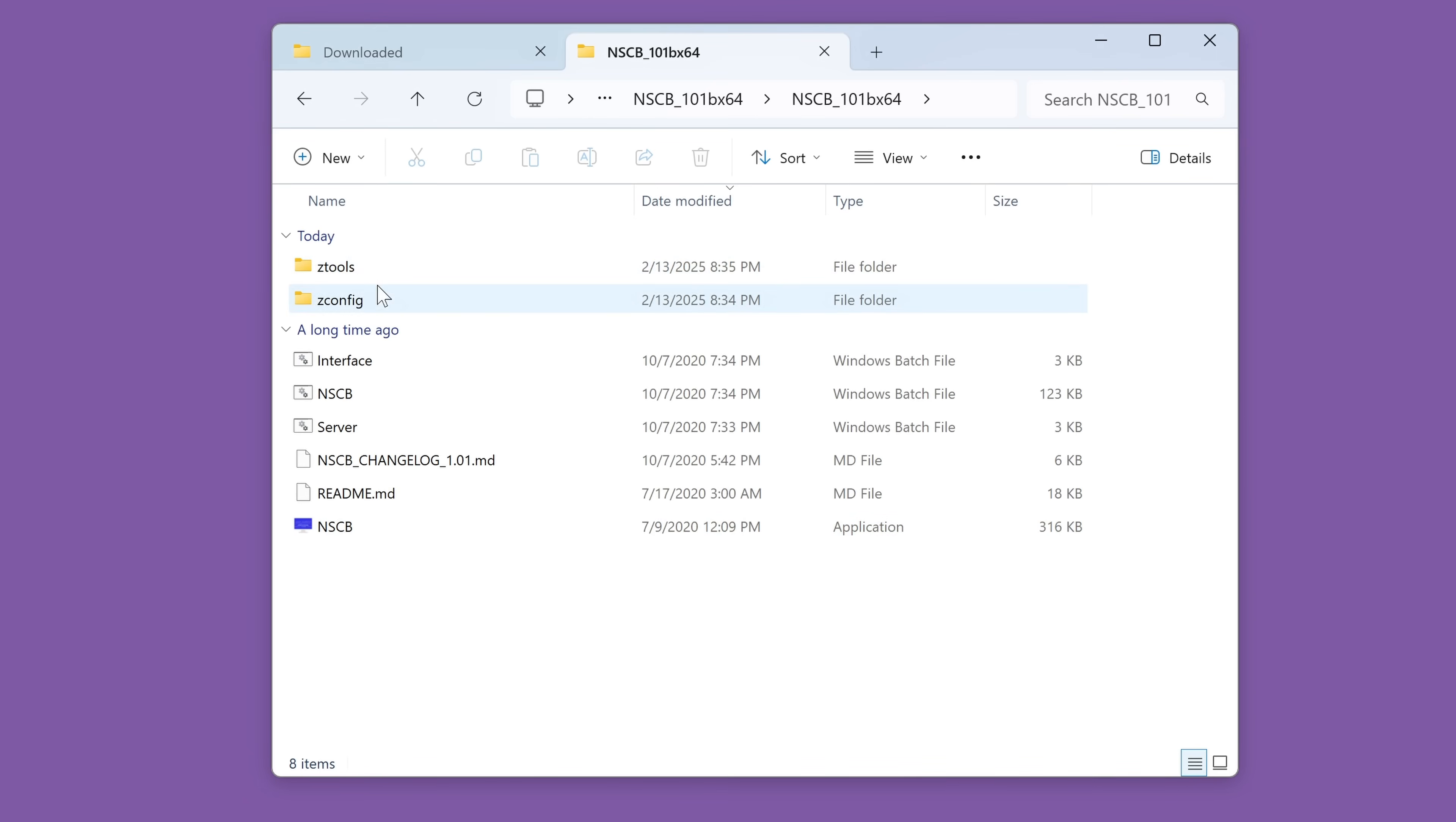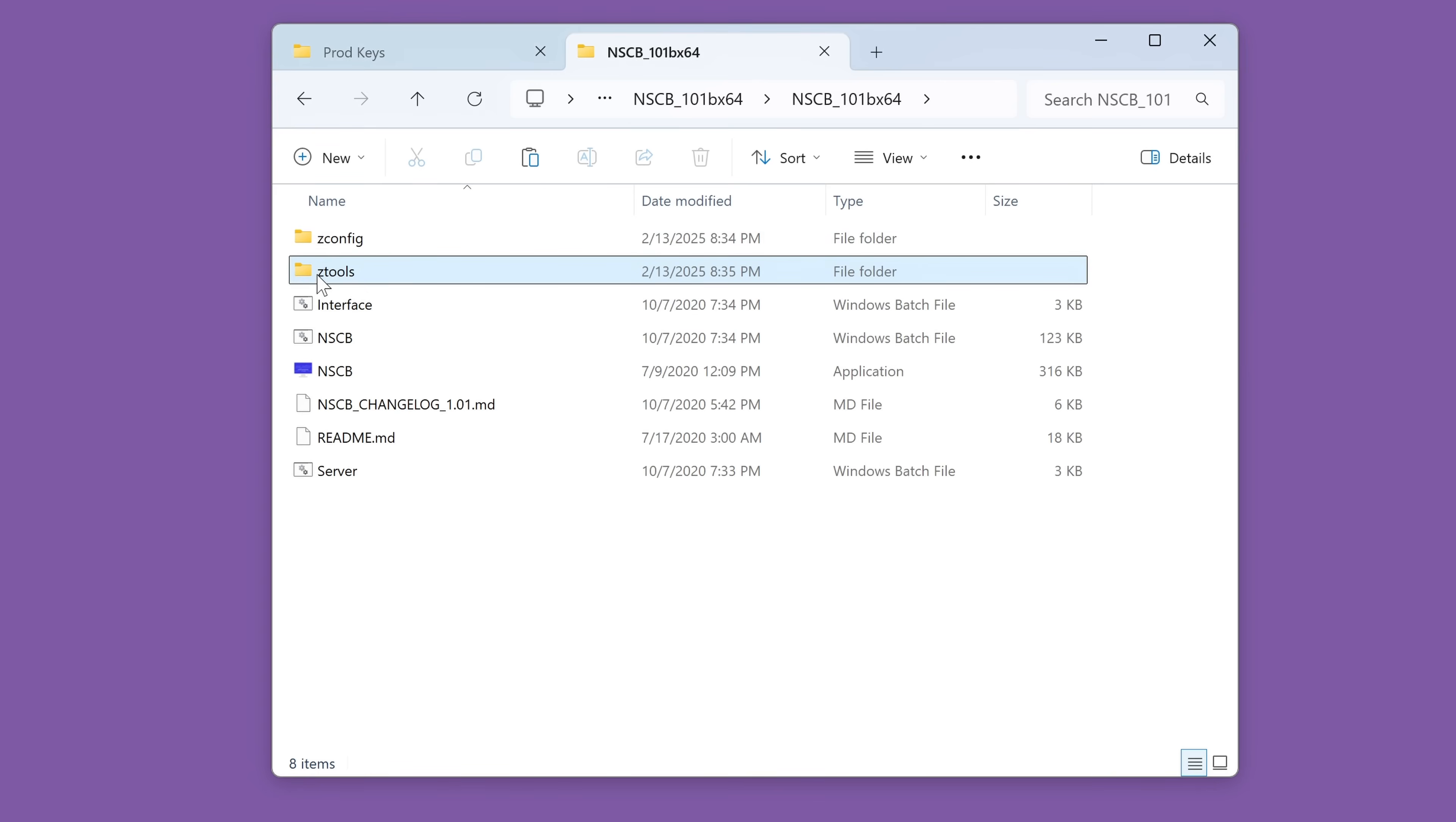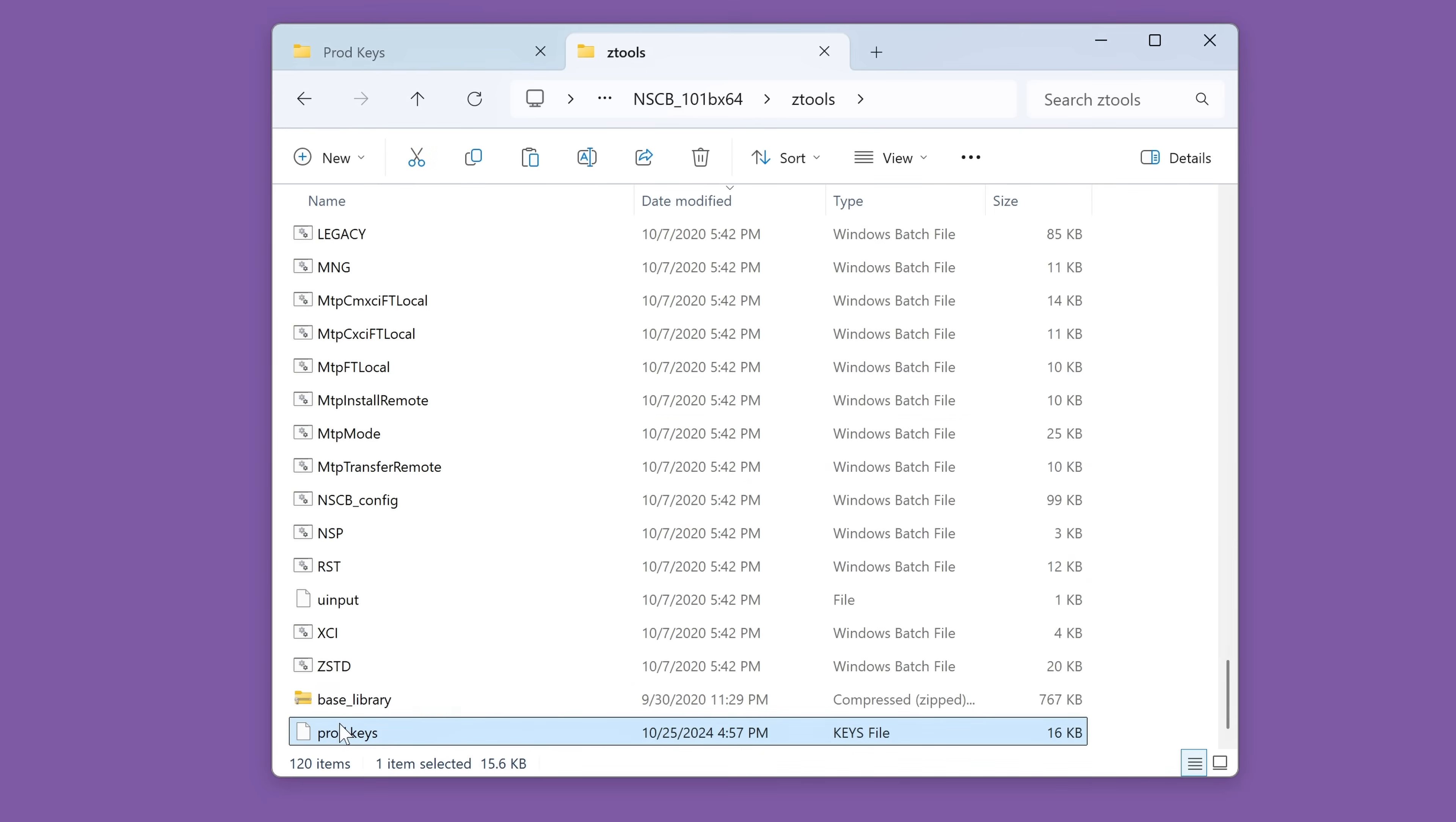But before we begin, there is one last thing we need to do to get this ready and that is to get the keys file. In order to emulate the secret console, you usually need a prod.keys file, which you have to put in your emulator. So if you're following this guide, the chances are very high you already have this. If you don't, I unfortunately cannot tell you where to get it, but you can find it very easily. So what you need to do is copy this prod.keys file and move it into this ztools directory inside the NSCB folder we just downloaded and extracted. So let's go into the ztools folder, right click and paste that prod.keys file.